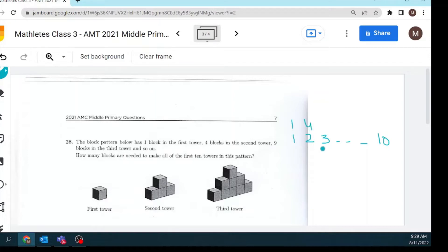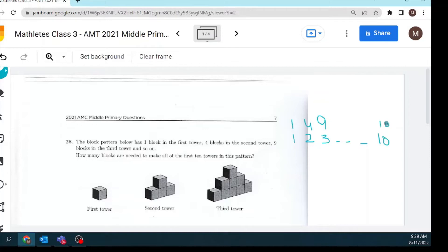Tower three has nine blocks. Do you see the pattern? Each tower number is multiplied by itself — it's the square of the tower number. So the 10th tower needs 10 times 10, which is 100 blocks. The question asks for the total across all first 10 towers, so we add: 1 plus 4 plus 9 plus 16 plus 25, and so on until 100.